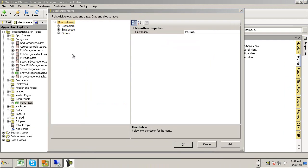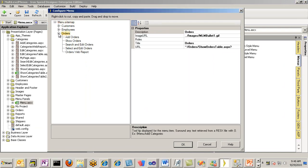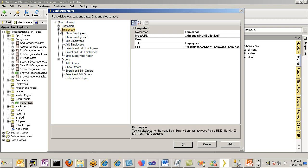With the Menu Wizard open, it's worthwhile to note that there are two main areas of this wizard. On the left-hand side is a tree view that shows us a list of all of the menu entries. On the right-hand side, we can see the properties associated with each of these items.